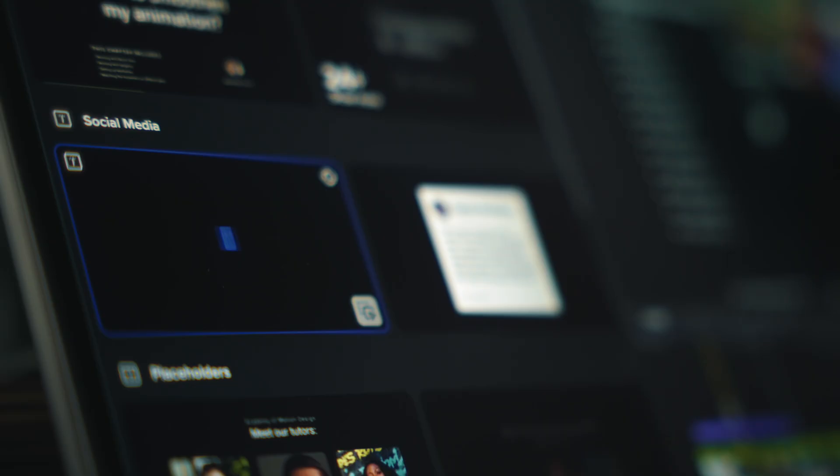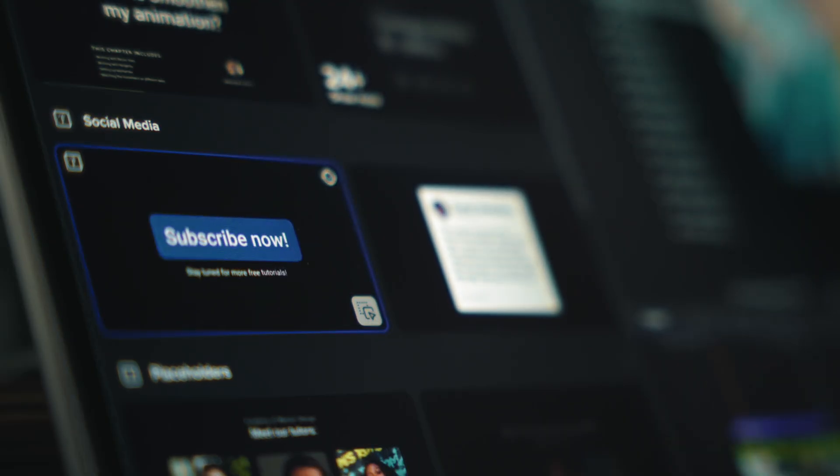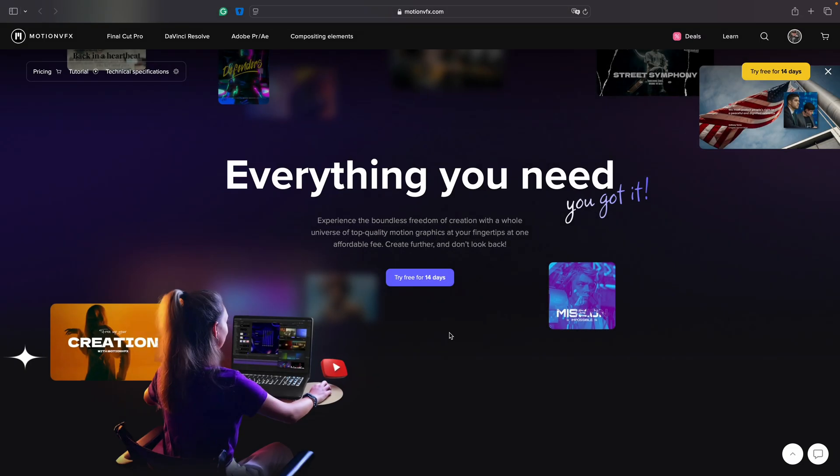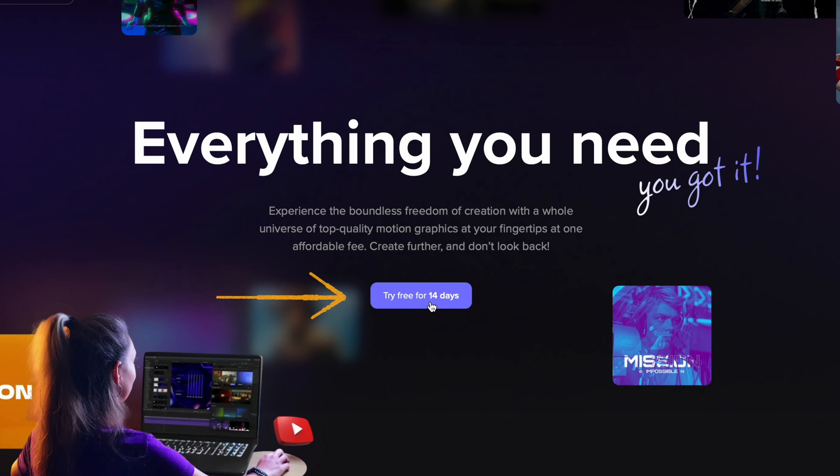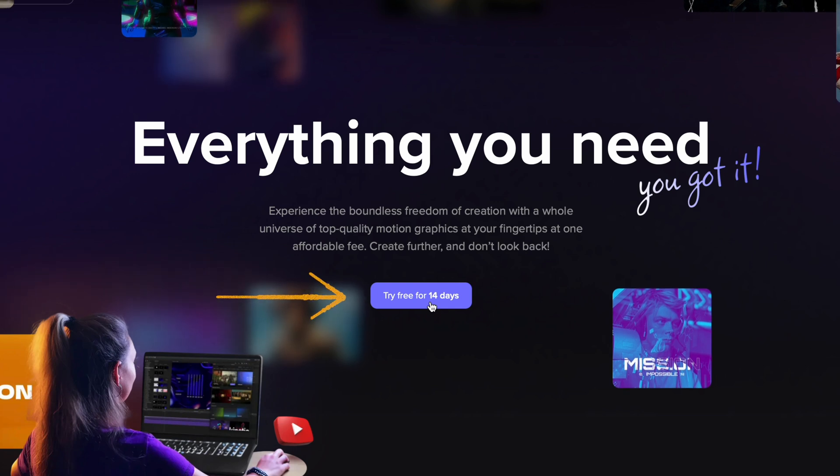But don't just take my word for it. Try it out for yourself. With the M extension, you get free access to a limited selection of elements that you can start using right away. And if you want the full experience, there is a 14-day free trial that unlocks everything, including my personal collection. It's a perfect way to explore all the tools and see how they fit into your editing workflow.